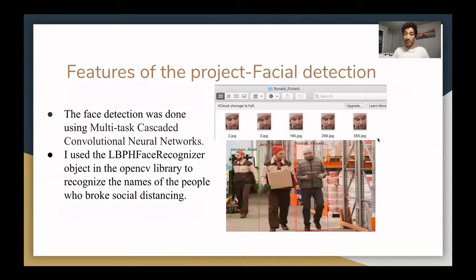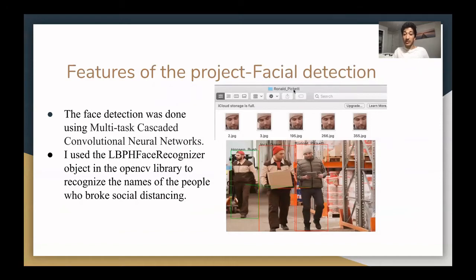The next feature of the project is facial detection. The facial detection was done using multi-tasked cascaded convolutional neural networks. I also used the LBPH face recognizer object in the OpenCV library to recognize the names of the people who broke social distancing. First, I grabbed the faces of the people from the video, then trained my model using these faces, and finally tested them, drawing the names of the people on top of their bounding boxes. As you can see, Ronald Pickett has his name depicted over his bounding box.